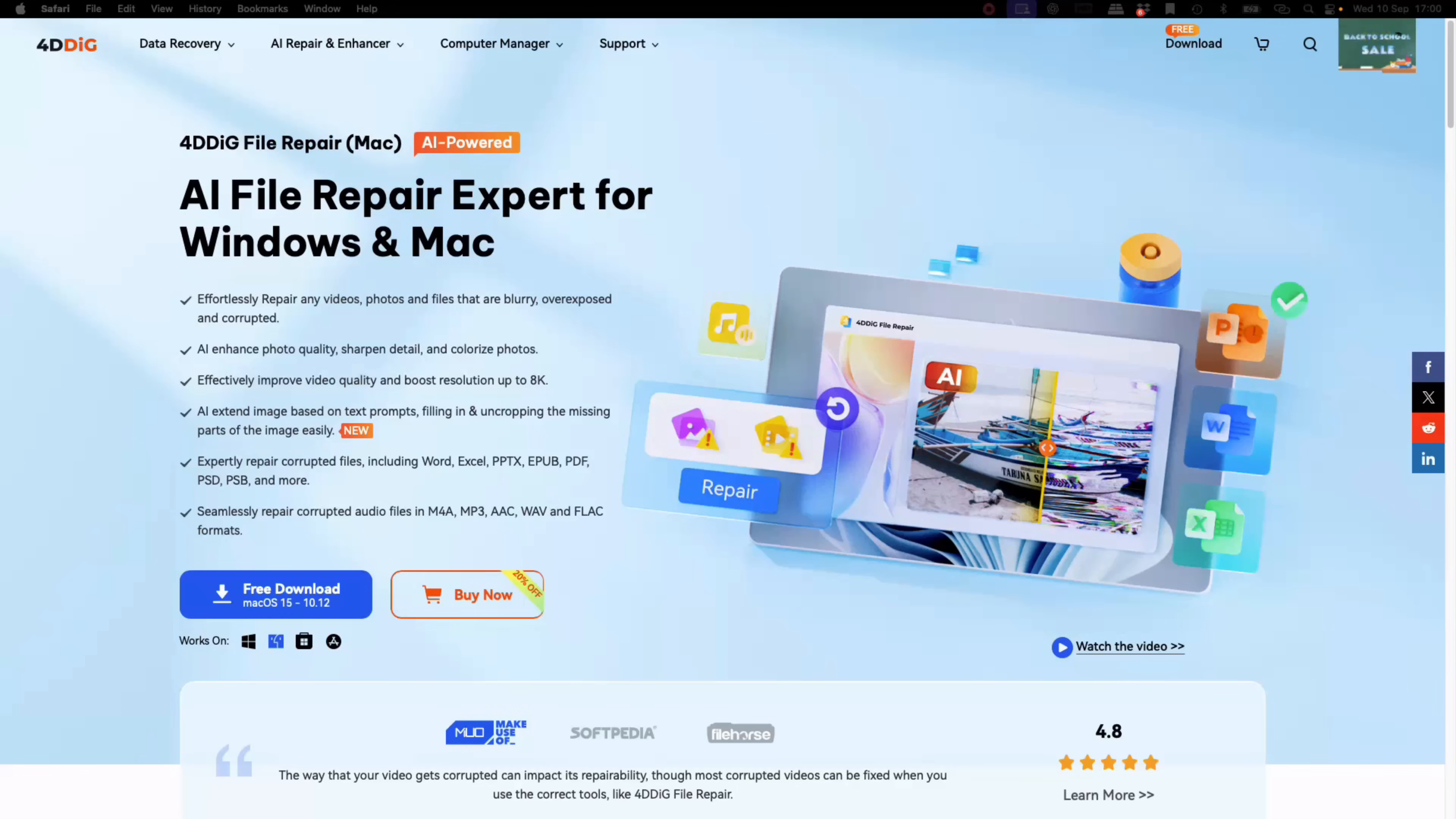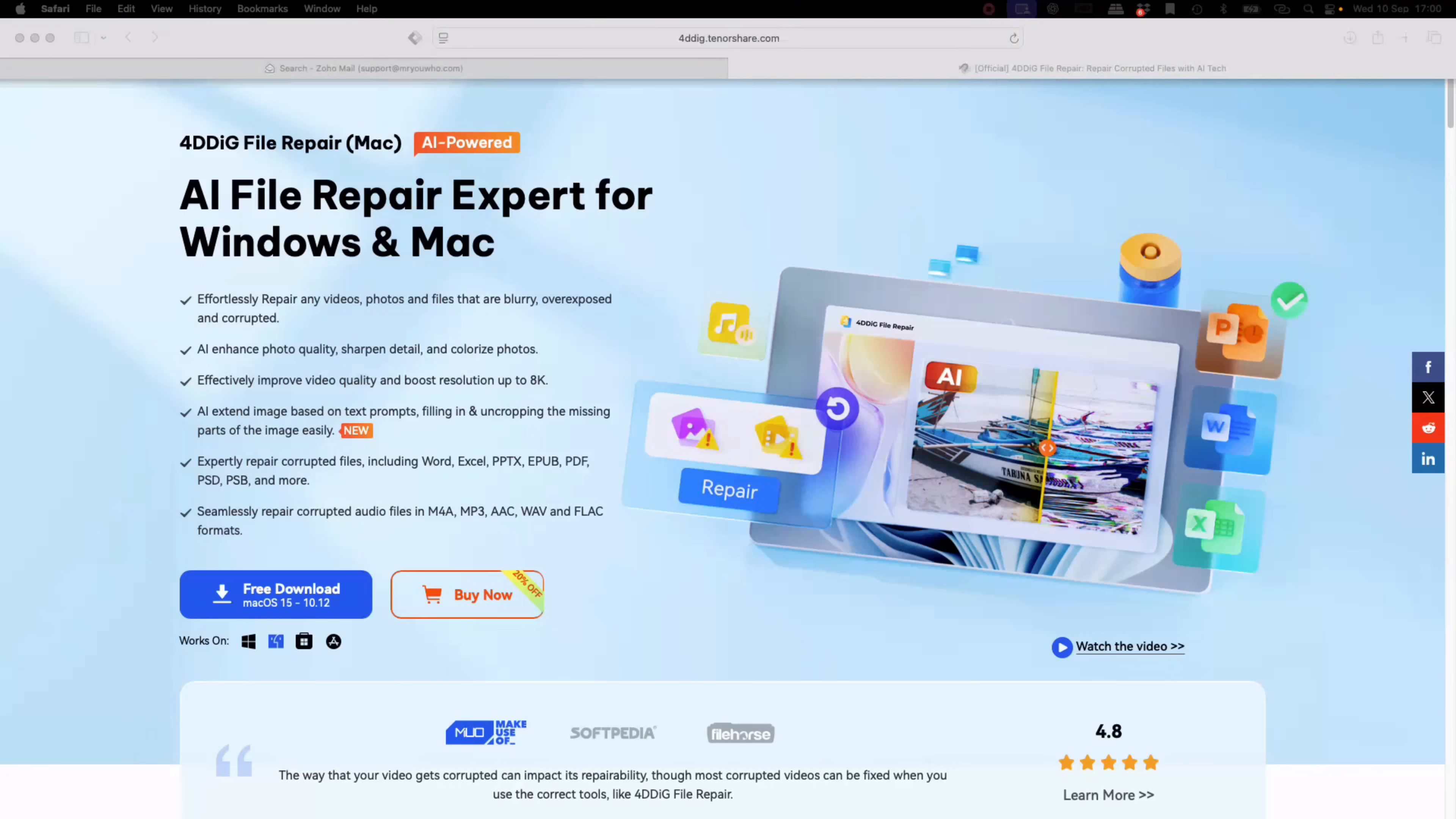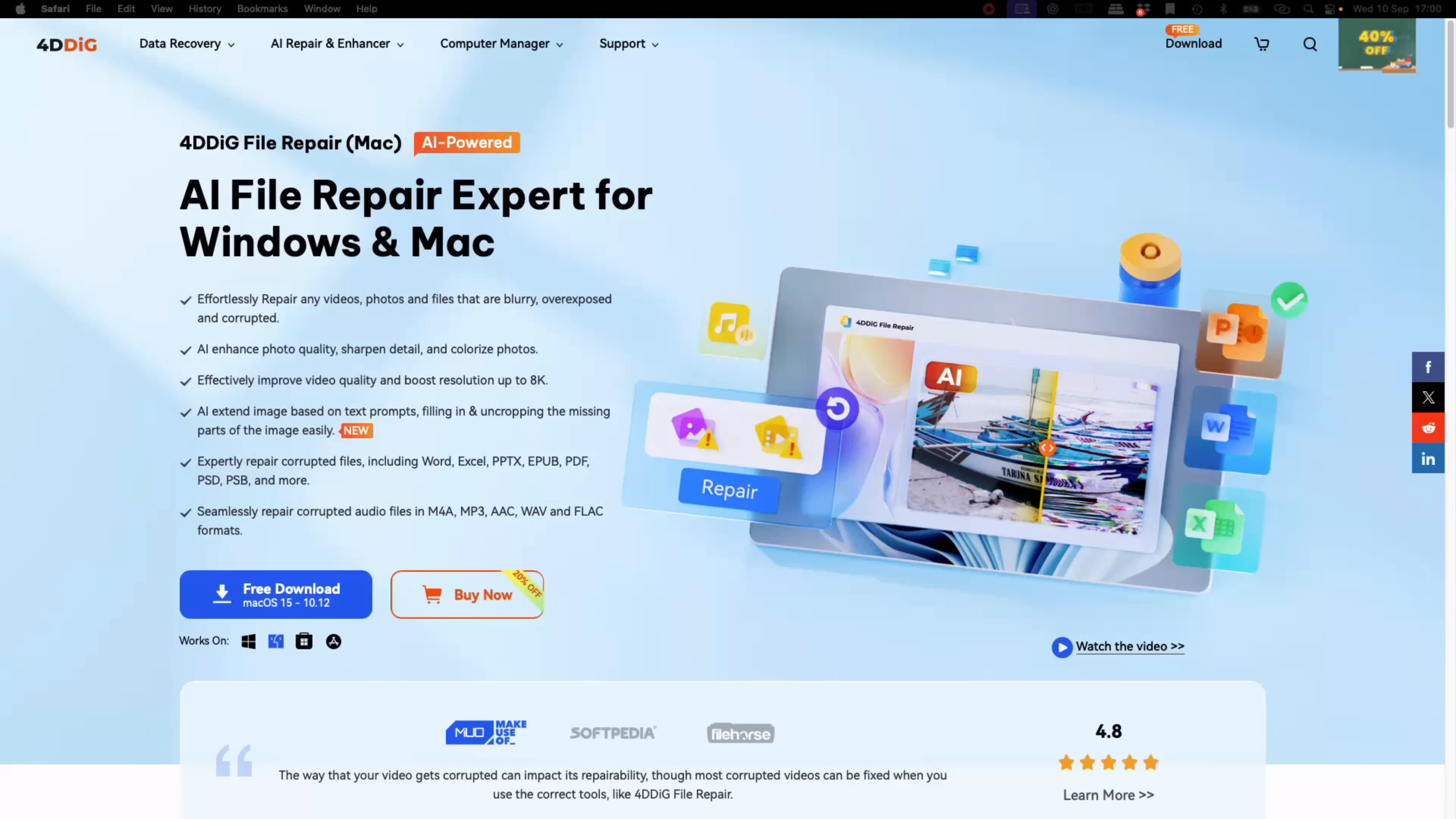If you like the video, subscribe to the channel, check links below, and also check links if you want to sign up to 4DDiG file repair. If you want to follow along with me and actually download the software, go to the website which is in the links below and click on free download. This will download the software and enable you to follow me through this complete demonstration.